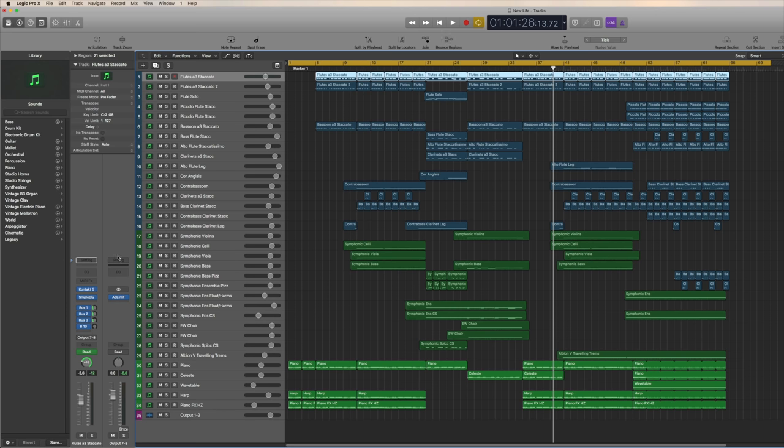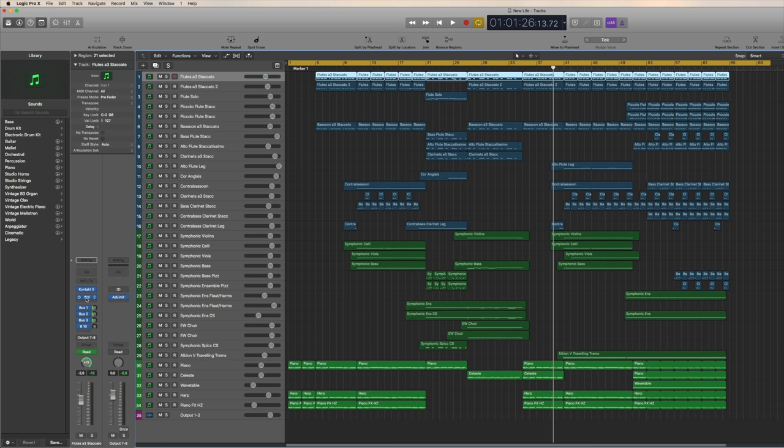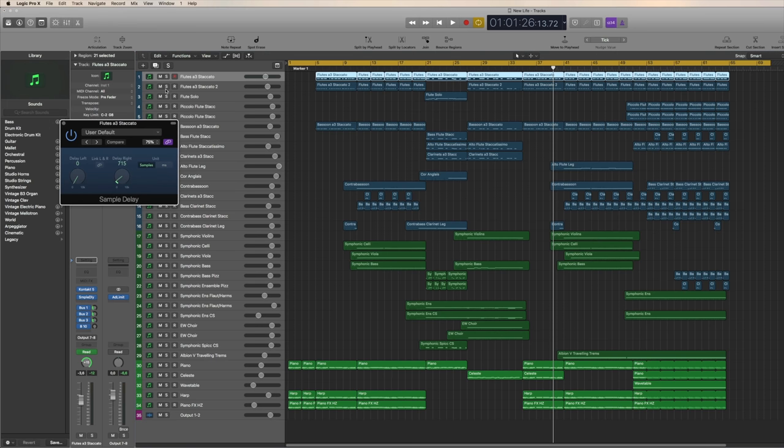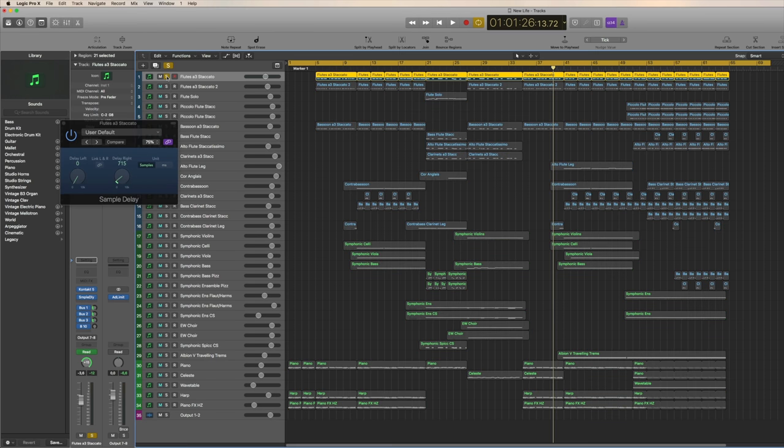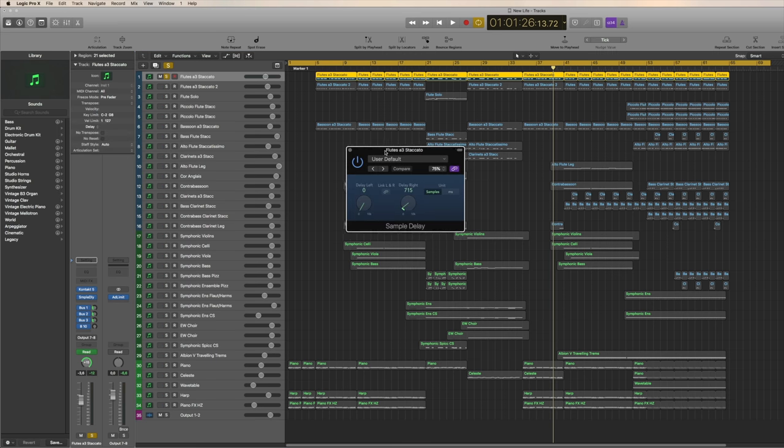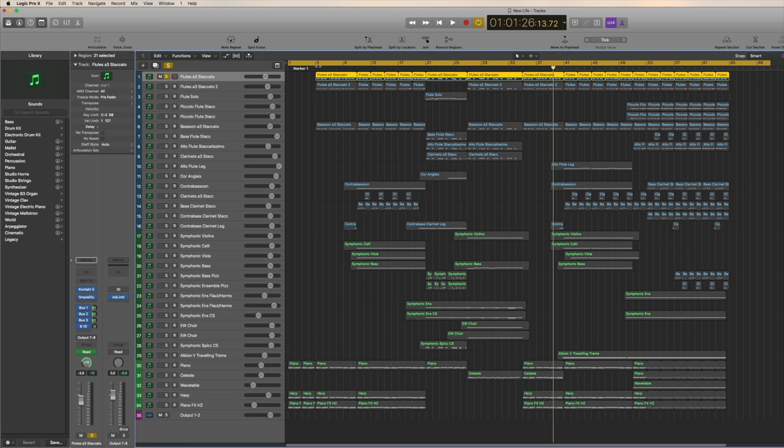For example, I have some sample delay on here, which opens up my stereo field. It makes it sound like it comes out of both speakers, the so-called Haas effect, which I'm a big fan of. I'm just going to play you all the woodwinds together.